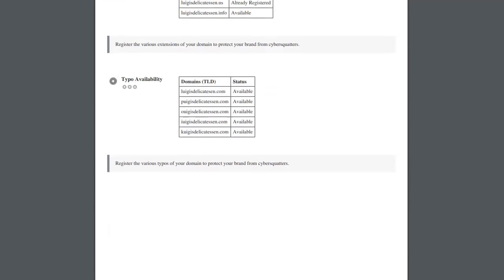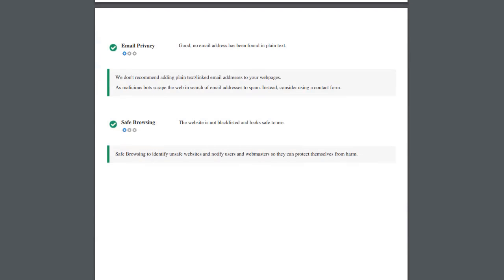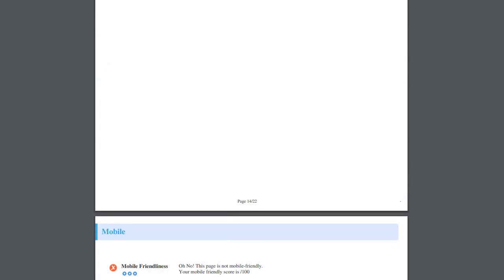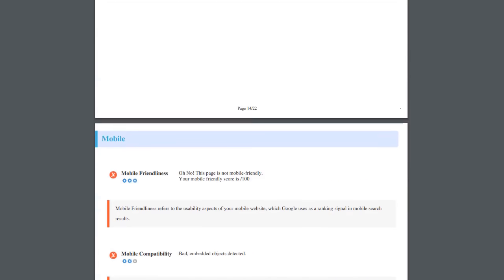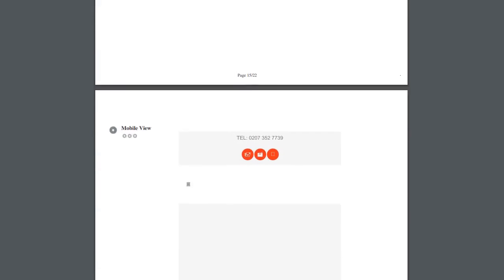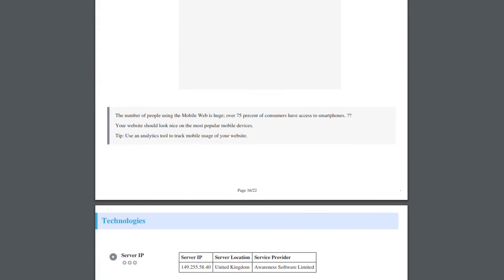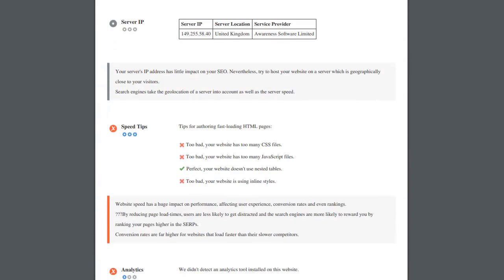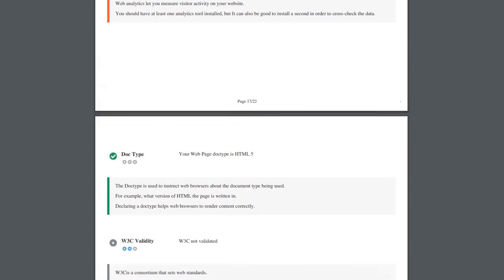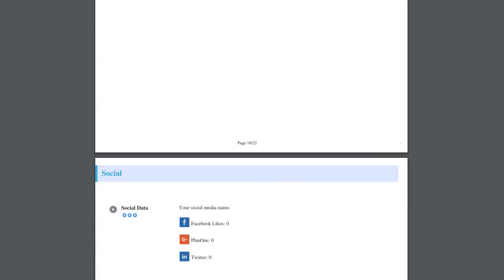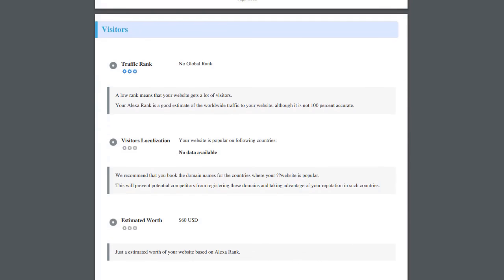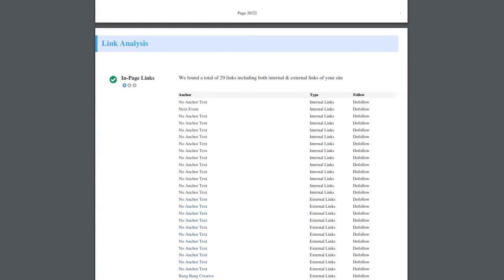So there you have it, 22 pages of solid SEO information, a real checklist for any business owner, any website owner. So I highly recommend this tool and you should start using it straight away and check out your website first.